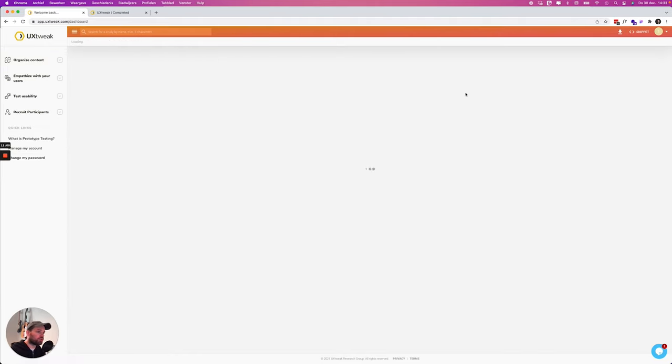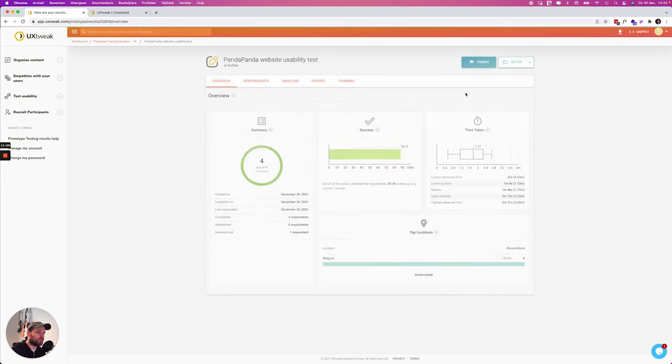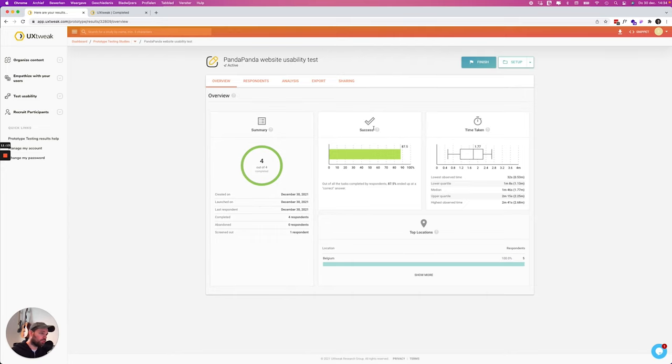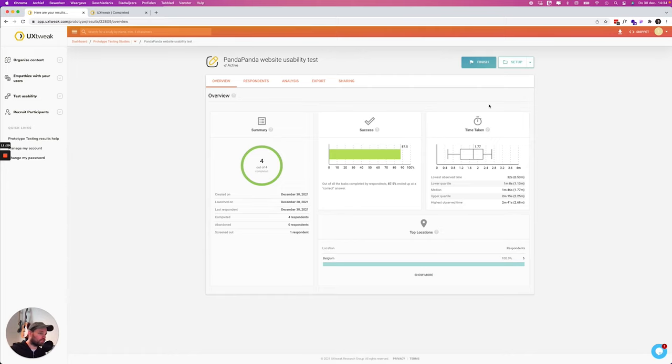So over here we can go to the results and here we can get some statistics. 4 out of 4 they have completed it. You can see the success rate is 87.5% which is quite good. Here you can also see the time taken of the test which is also interesting.